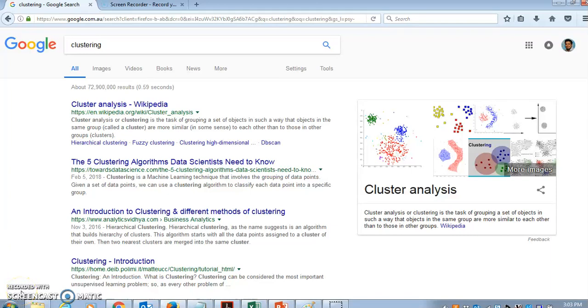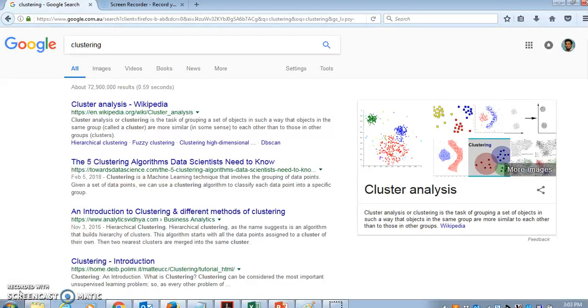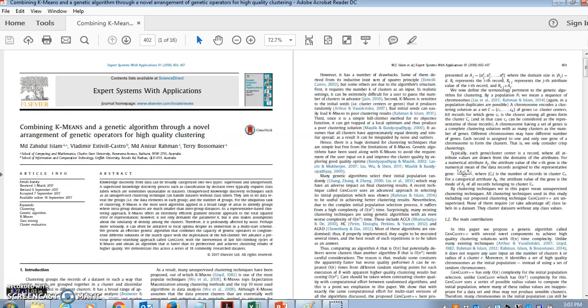Hello everyone, welcome again to Zahid's data mining channel and this is going to be a quick presentation on a clustering algorithm, a clustering software that is freely available online.